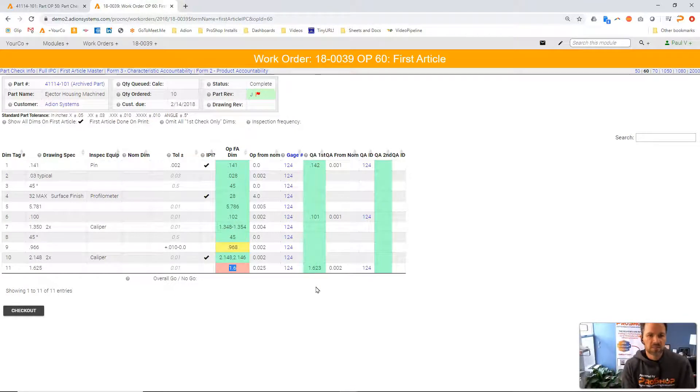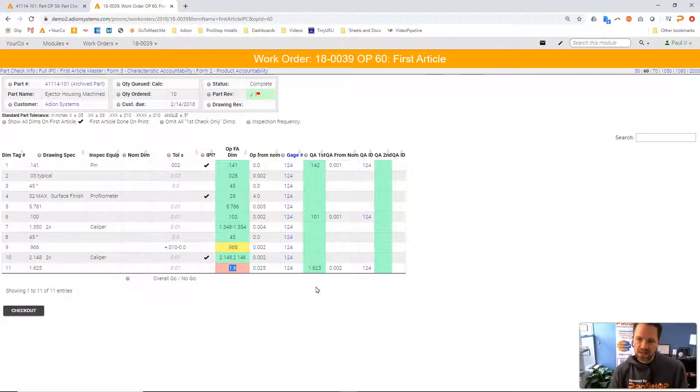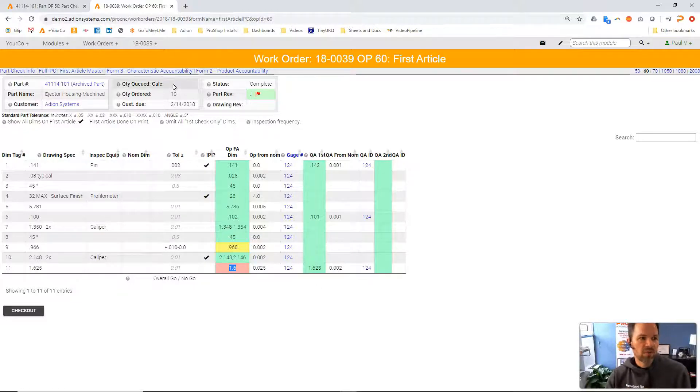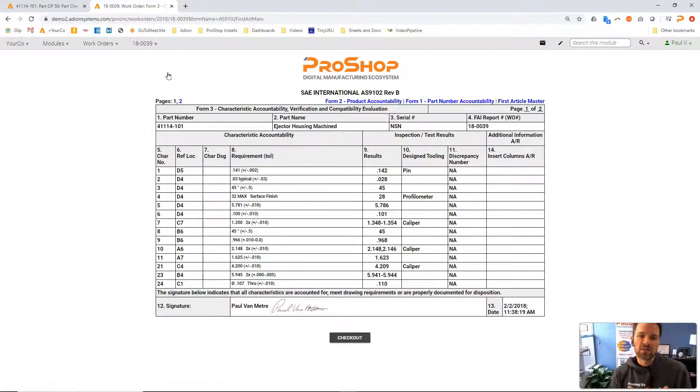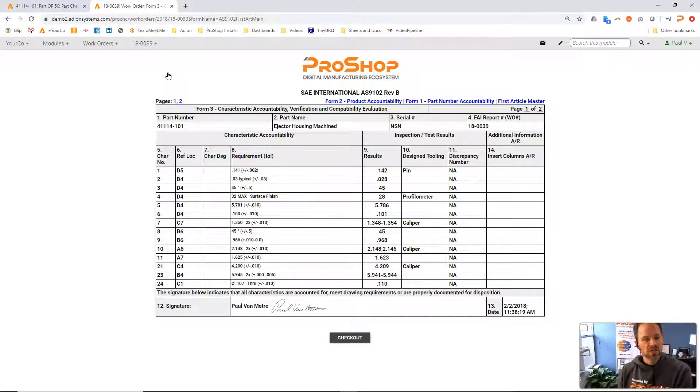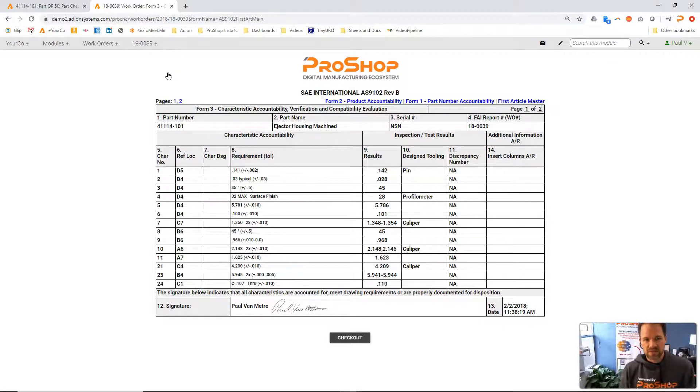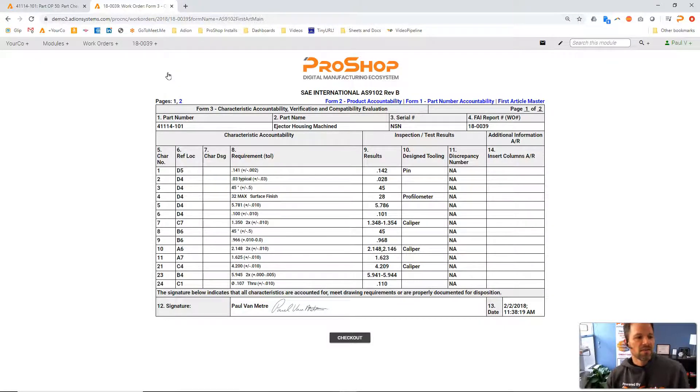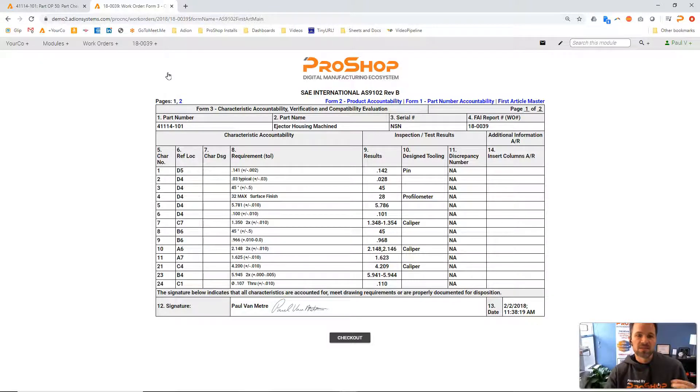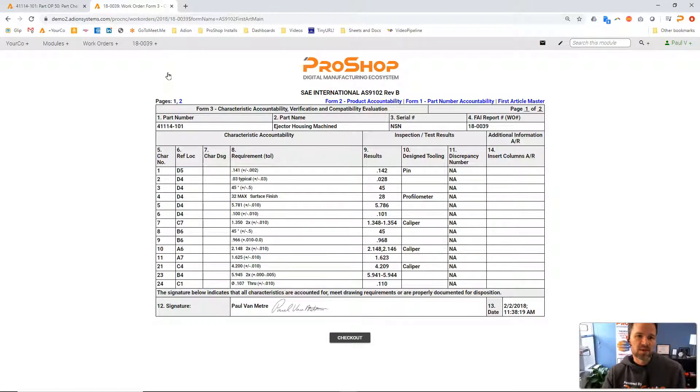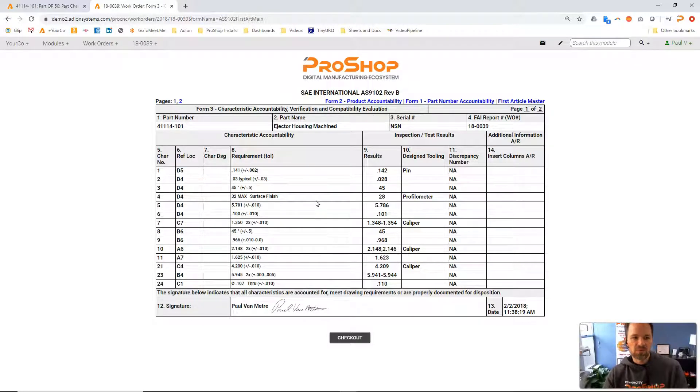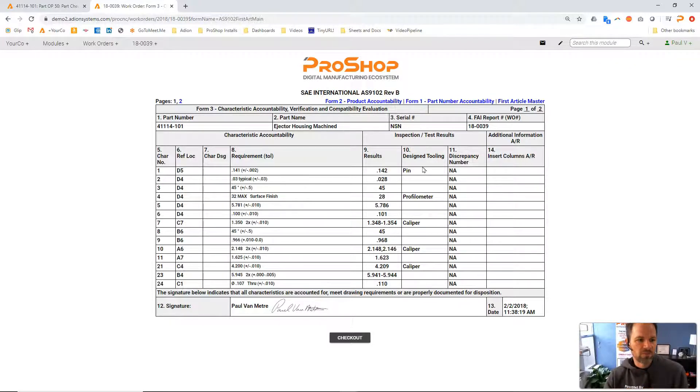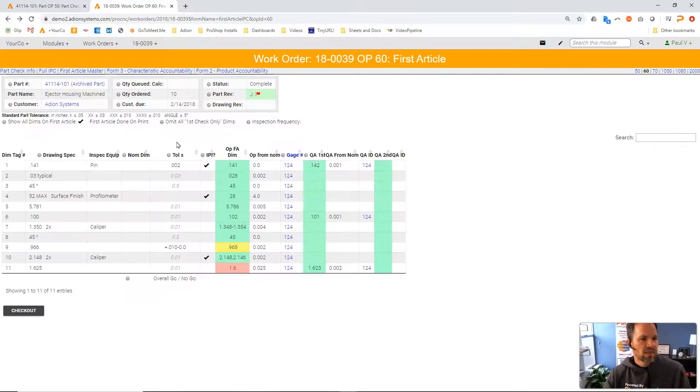So this inspection data can and will be formatted into some kind of format to provide to your customer based on your customer's preferences. In this case, this customer requires an AS9102 format because they're an aerospace customer. So we can see what that's going to look like already pre-filling out the AS9102 form. That is how that works.